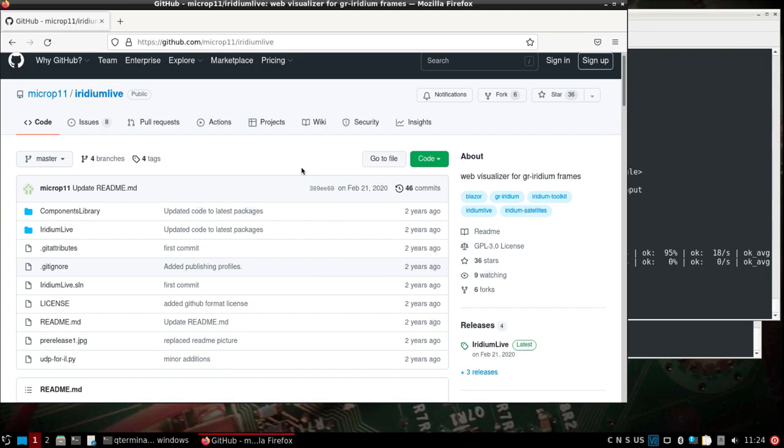This is Iridium live on the DragonOS PI 64. I used a fork of Iridium live that works with the newer toolkit, really the newer GR Iridium. I tried it out just a few minutes ago, so I'm going to show it again and record it for anyone else that wants to use this.